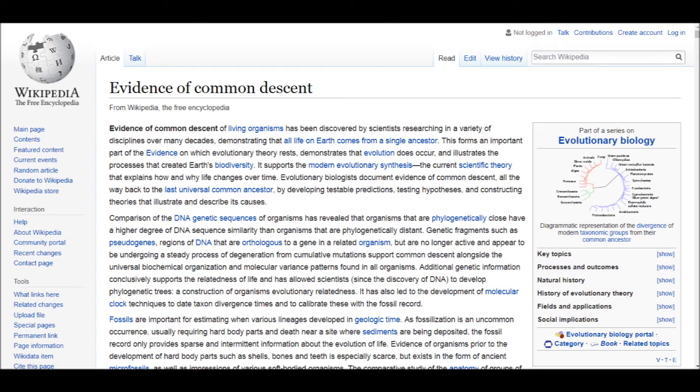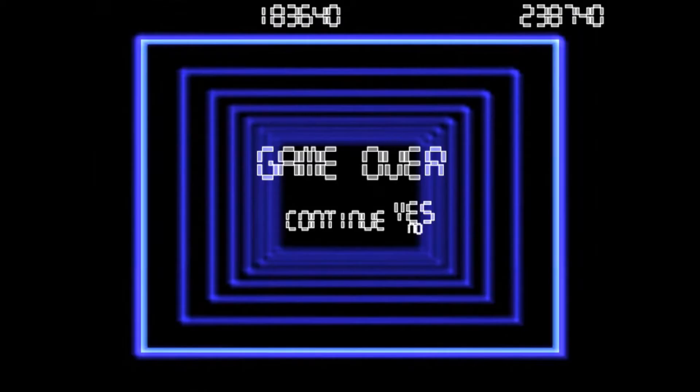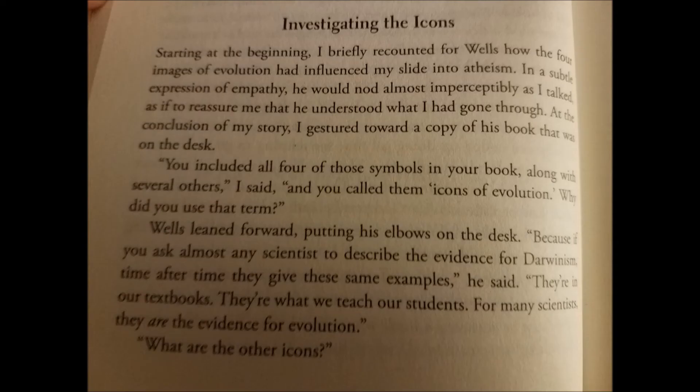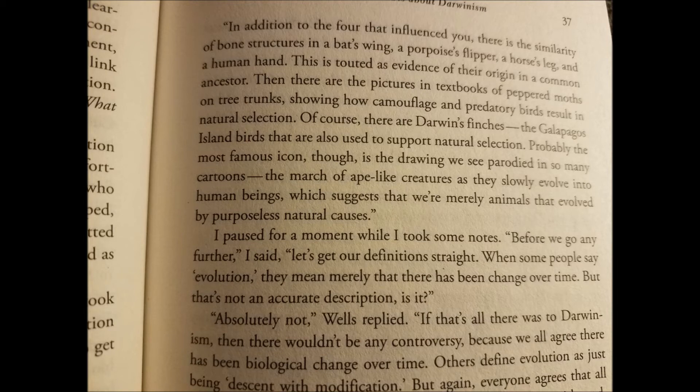But let's continue, with Strobel asking what the other icons are. Wells replies: 'In addition to the four that influenced you, there's the similarity of bone structures — a bat's wing, a porpoise's flipper, a horse's leg, and a human hand — touted as evidence of their origin in a common ancestor. Then there are pictures in textbooks of peppered moths on tree trunks, showing how camouflage and predatory birds result in natural selection. Of course, there are Darwin's finches, the Galapagos Island birds used to support natural selection. Probably the most famous icon, though, is the drawing of ape-like creatures slowly evolving into human beings, which suggests that we are merely animals evolved by purposeless natural causes.' Slow down, tiger — we'll get into your other icons later whenever you decide to attempt to refute them.